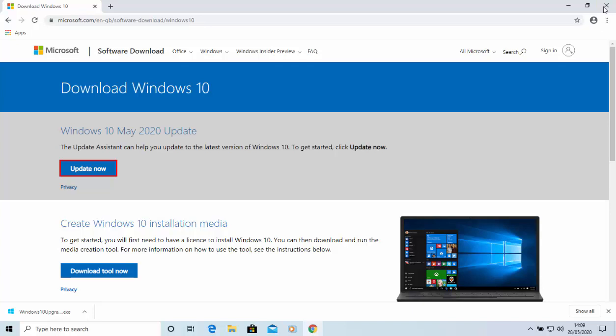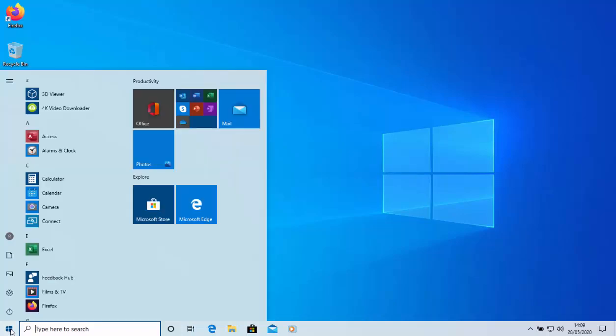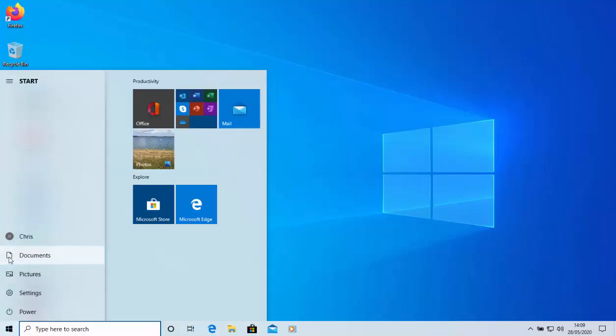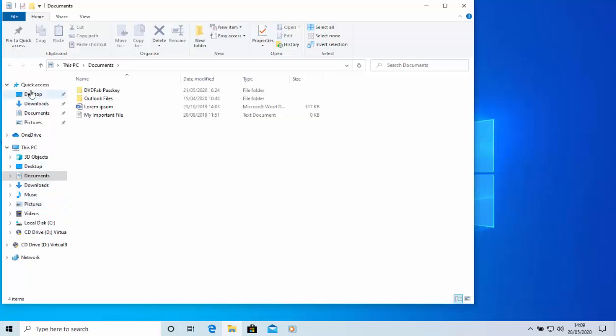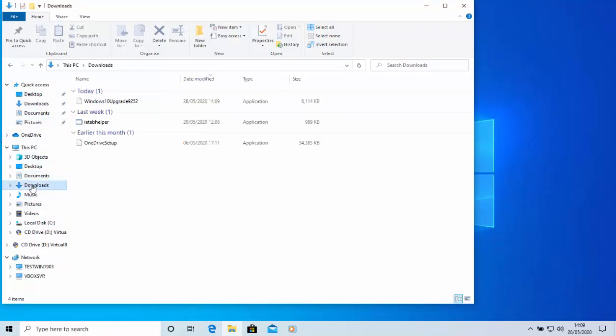Then click on the little yellow folder at the bottom of the screen. If you don't have a yellow folder there, click on the start button and then click on documents just here. Then move your mouse over downloads in the left hand side of the screen here and left click once.